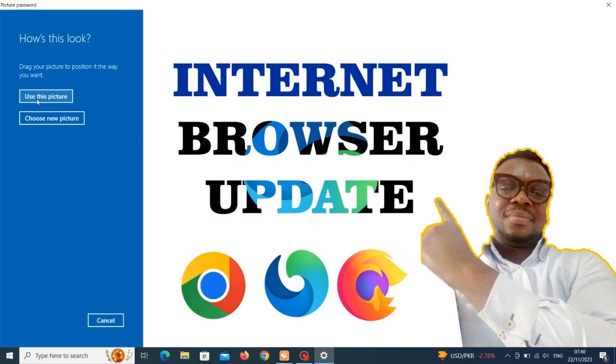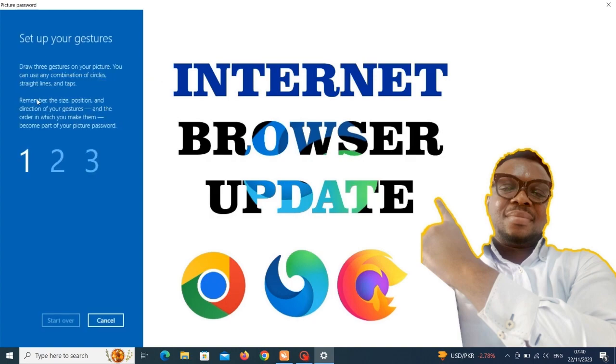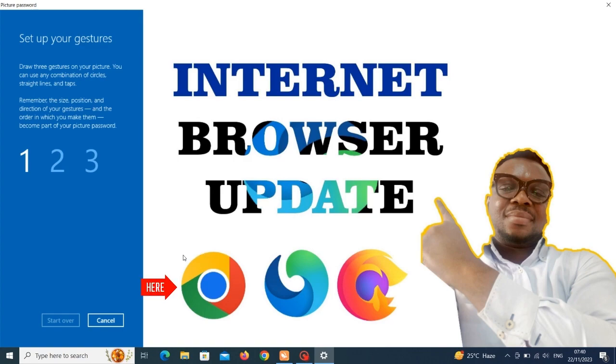So now I'm going to use, let me see, let me use the Google Chrome as my means of password. Like I said not all the picture I'll be using for password, so I'm going to use this around blue spot as my means of password. So all I need to do is to click it three times.